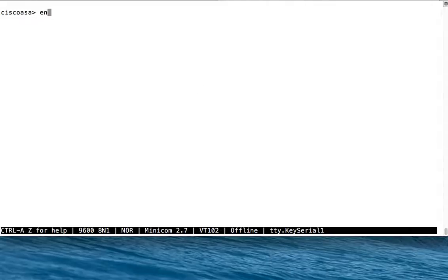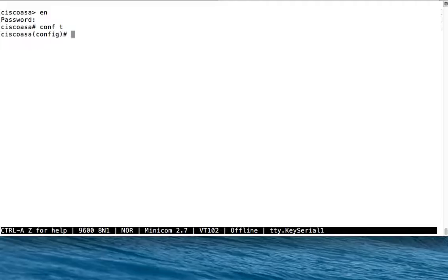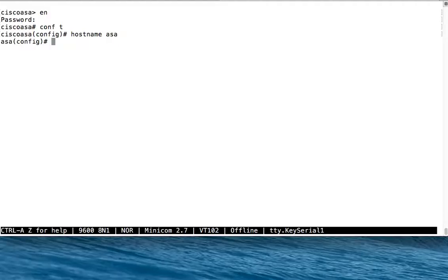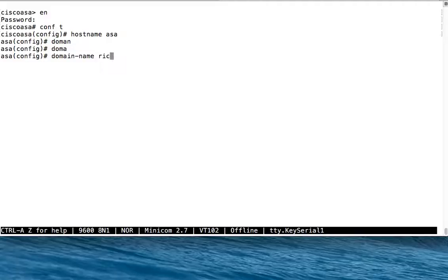A couple things we're going to do that aren't necessarily required, but we're going to do it anyway. First thing we're going to do is set the hostname to something other than Cisco ASA. I'm going to call mine ASA. We're going to set the domain name. I'm going to call mine rich.lab.